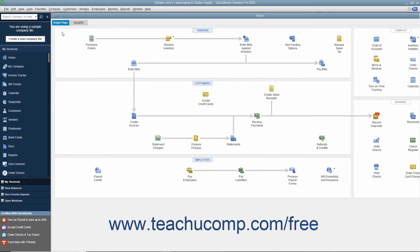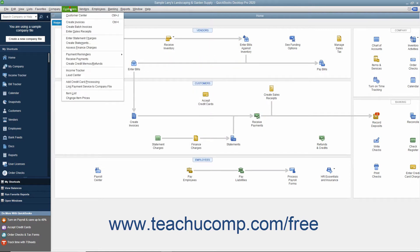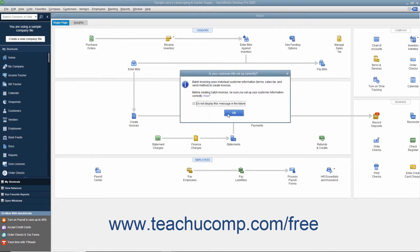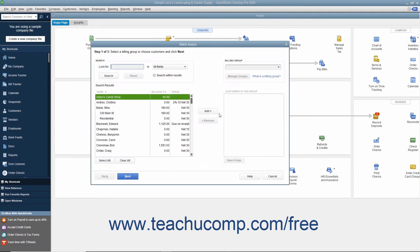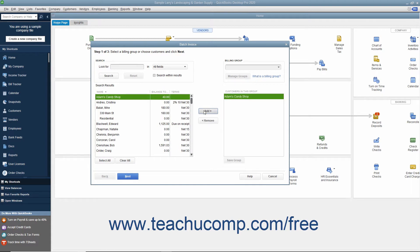To create batch invoices, select Customers, Create Batch Invoices from the menu bar. You can click the OK button in the message box that appears if needed. In the Batch Invoice window, you can then select the customers for whom you want to create the batch invoices. To create a one-time batch invoice for customers, select the names of the customers or customer jobs from the left list, and then click the Add button to move them into the list at the right side of the dialog box.